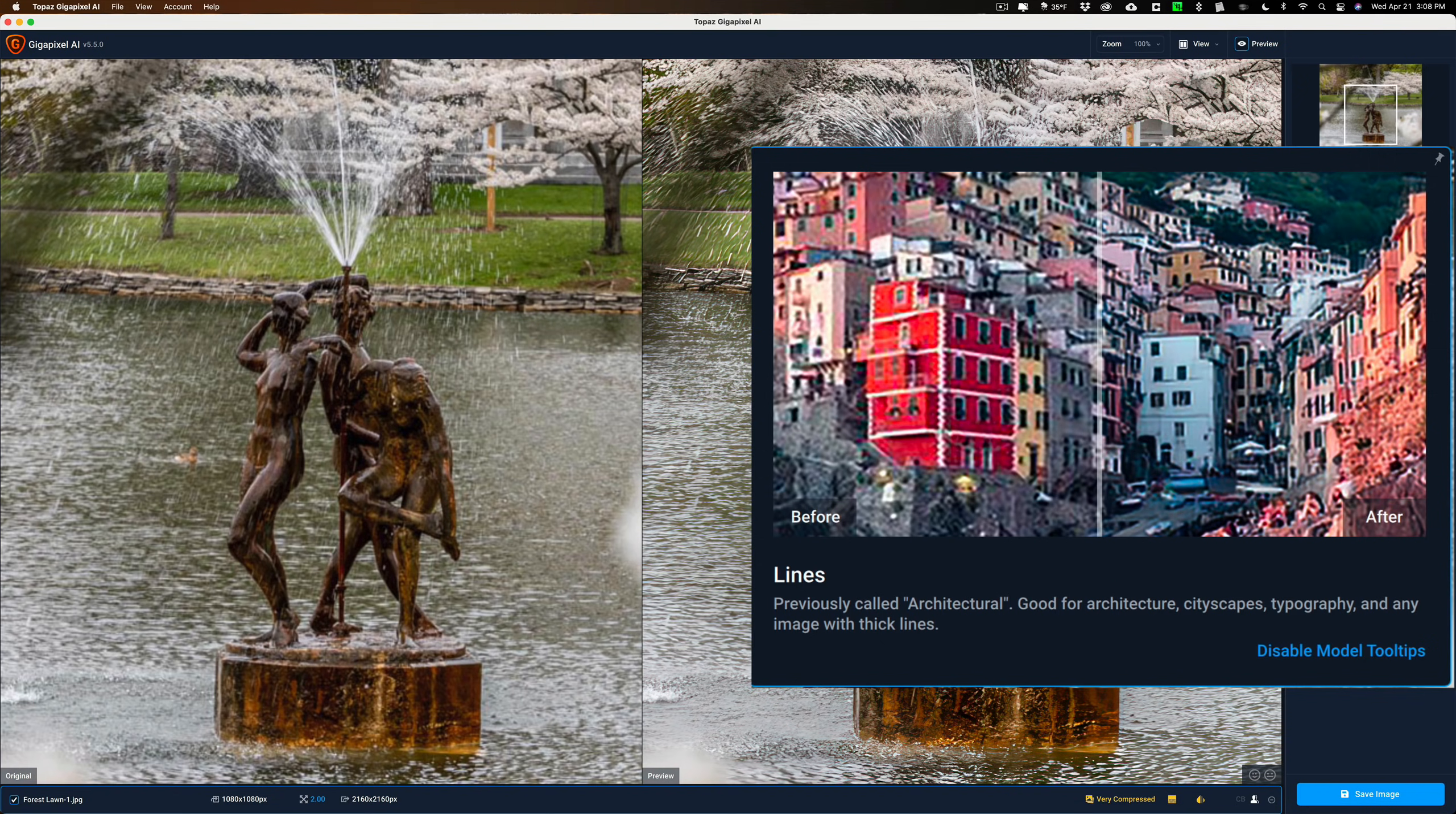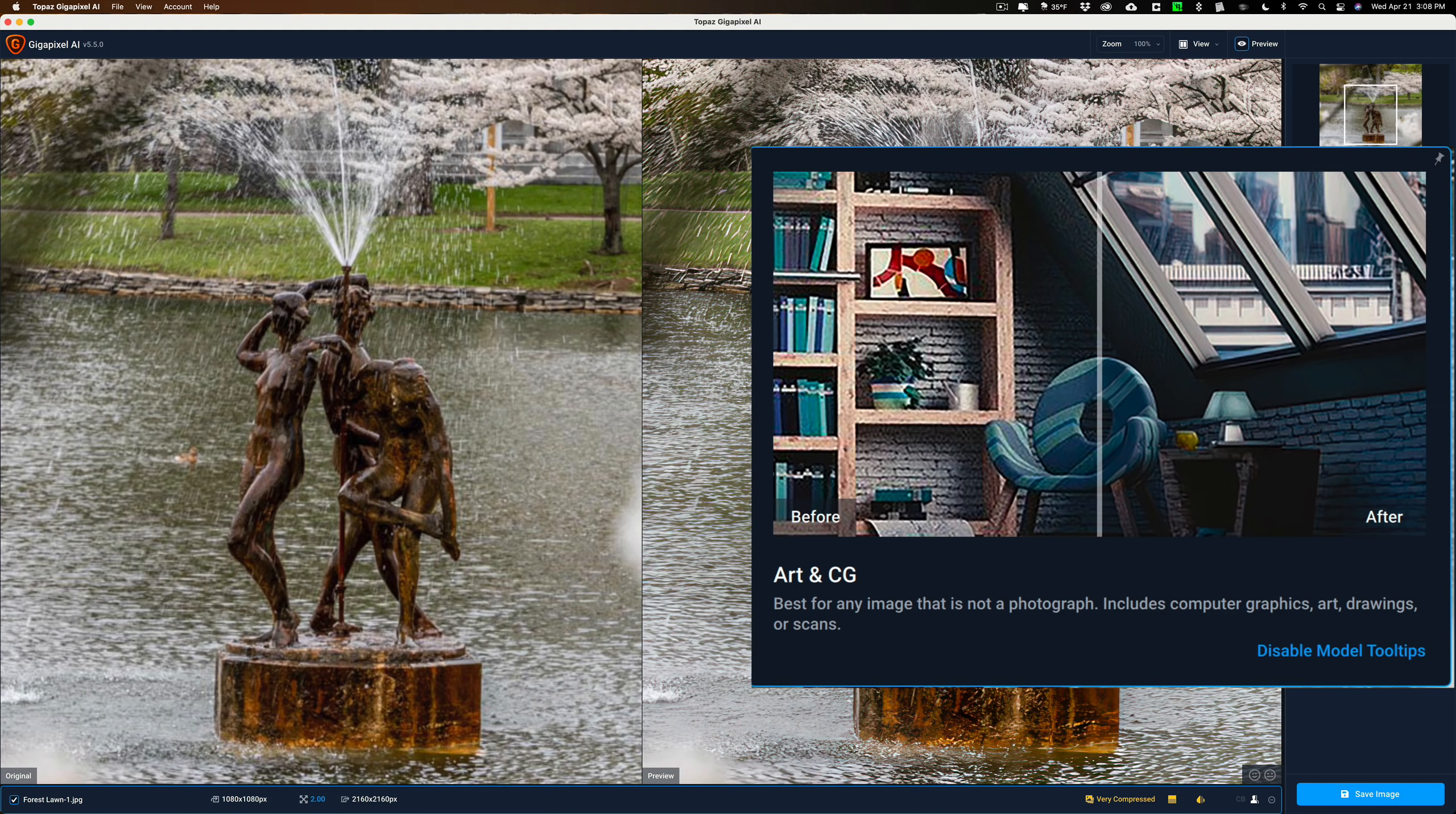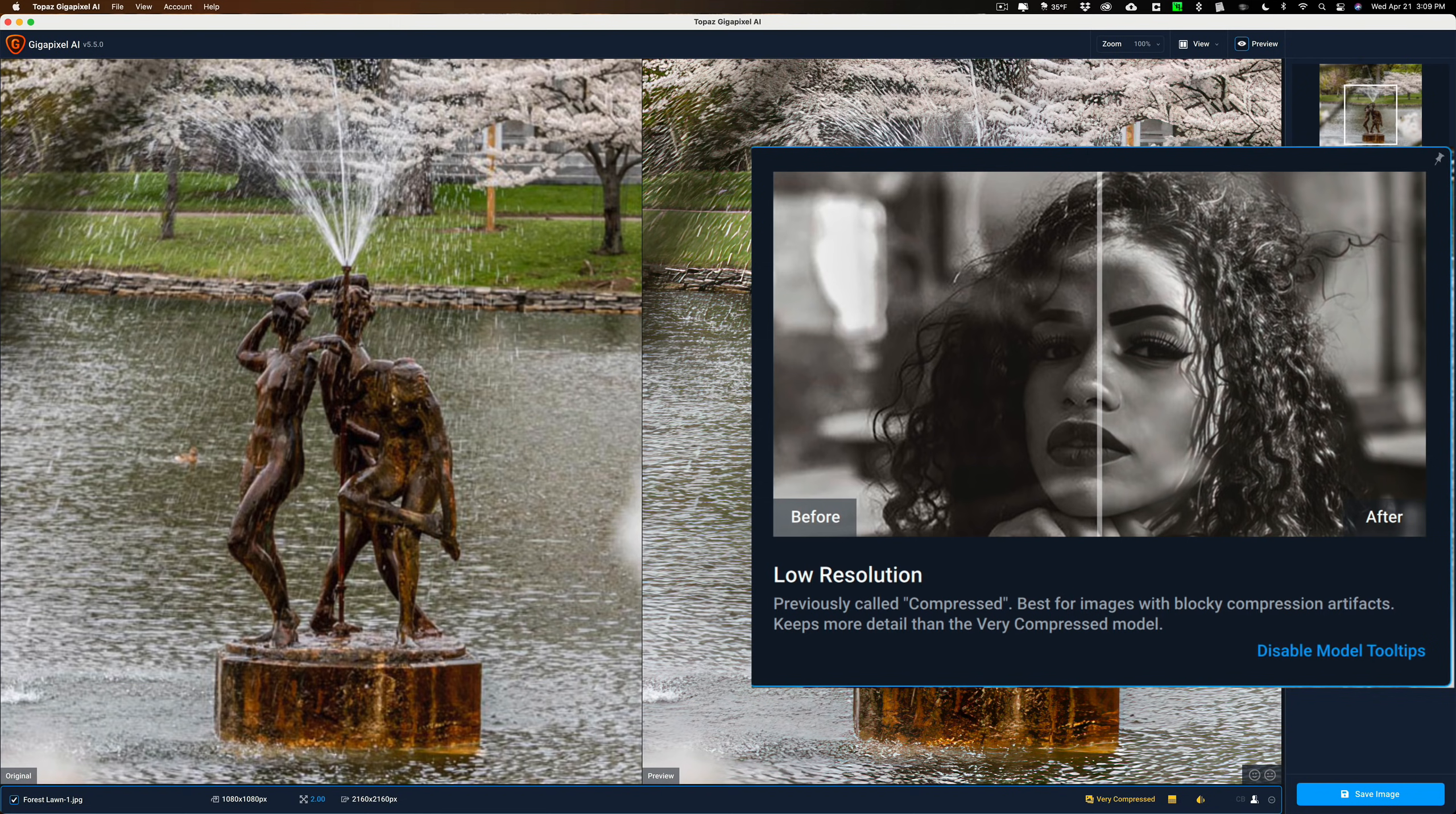The next is Art and Computer Graphics, or Art and CG, as they put it. This is best for an image that isn't a photograph. It's computer graphic, art, drawings, or scans. And that's what you may want. Next to that is Low Resolution. It was previously called Compressed. And this is best for images with blocky compression artifacts. This is if you did have a JPEG, maybe something that you downloaded from the internet, and has a lot of JPEG artifacts. You run it through this, and it should clean that up nicely.